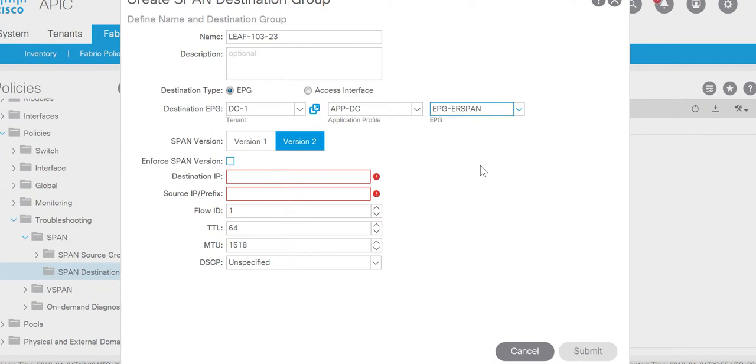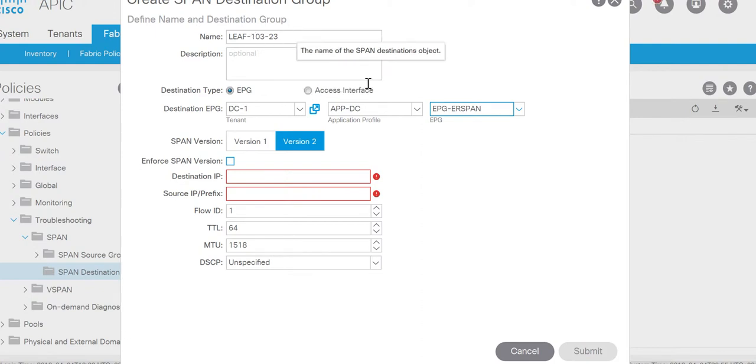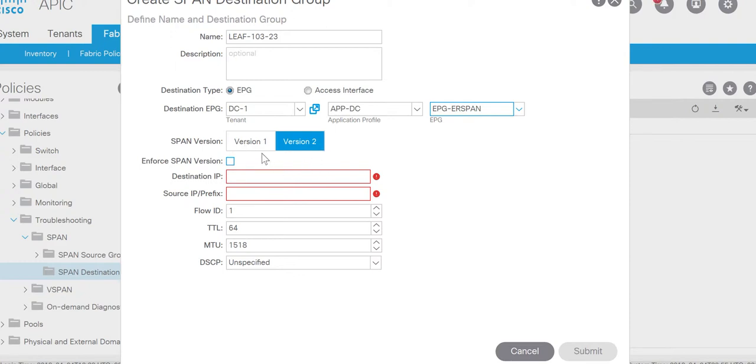This EPG ER Span is connected to the laptop which is connected to the leaf 103 port 23. Span version by default is version 2, but you can select based on the requirement.